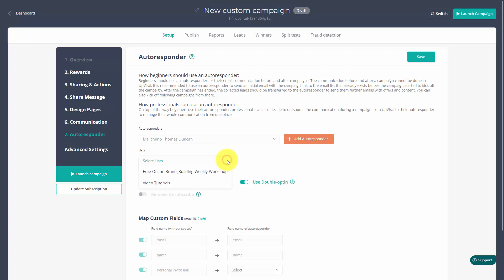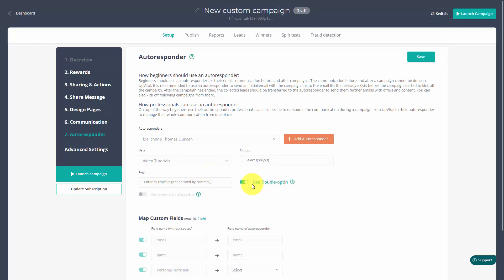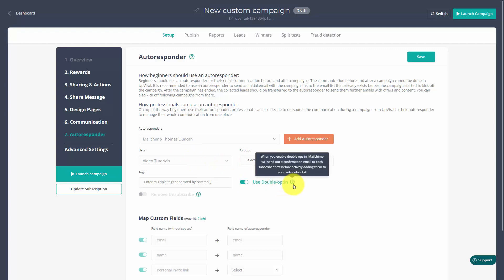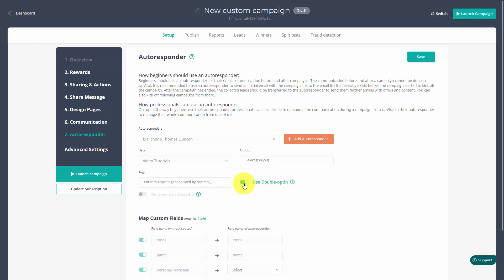You can then set up the individual list that you'll be using with the campaign. You can decide whether you're going to use double opt-in with this individual autoresponder — it's typically recommended that you do use double opt-in, however this is a choice. You can turn it off or toggle it on. If you want the individual to be tagged, you can write in a tag that will be added to your subscriber when they are added, and we're going to add in a tag.